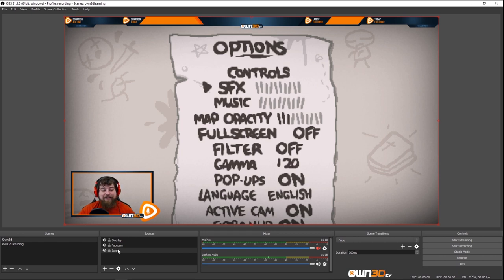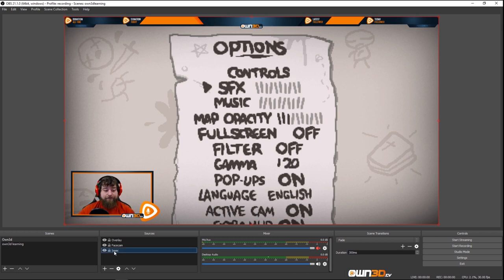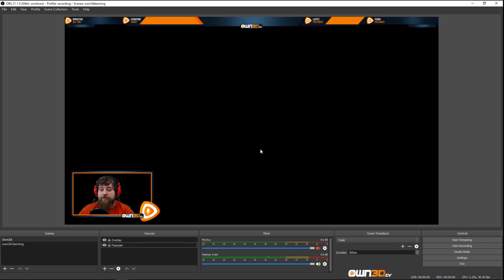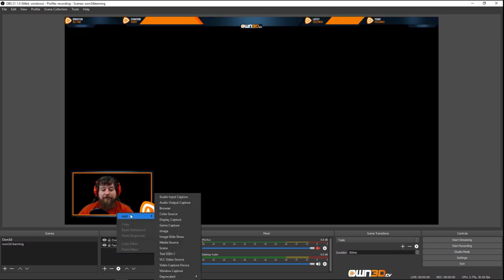You can capture most games with Game Capture. Sometimes you need Display Capture or Window Capture instead. We're going to delete Isaac for now — I would love to show you a speedrun at some point, but that's not happening right now.